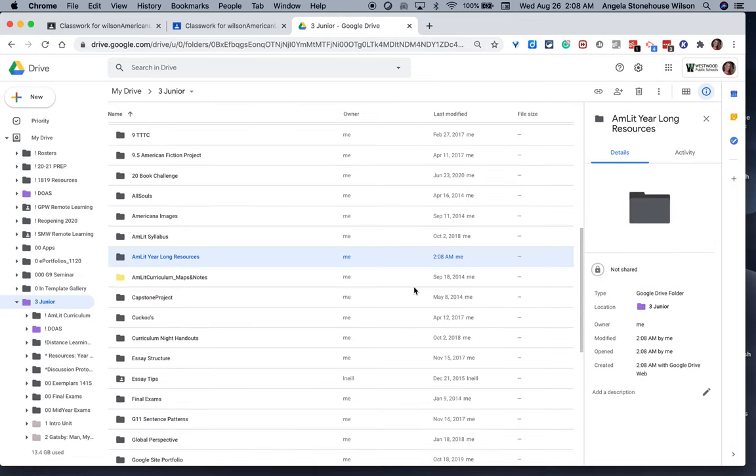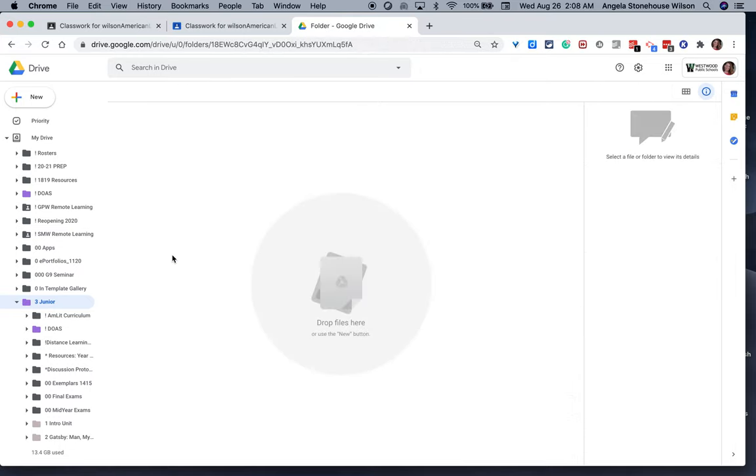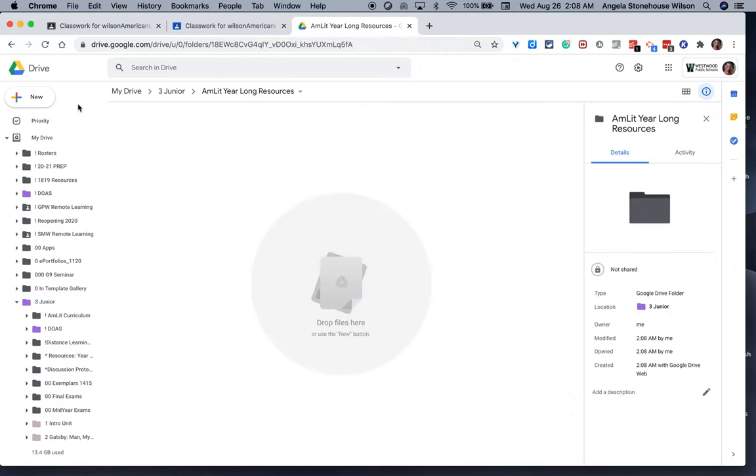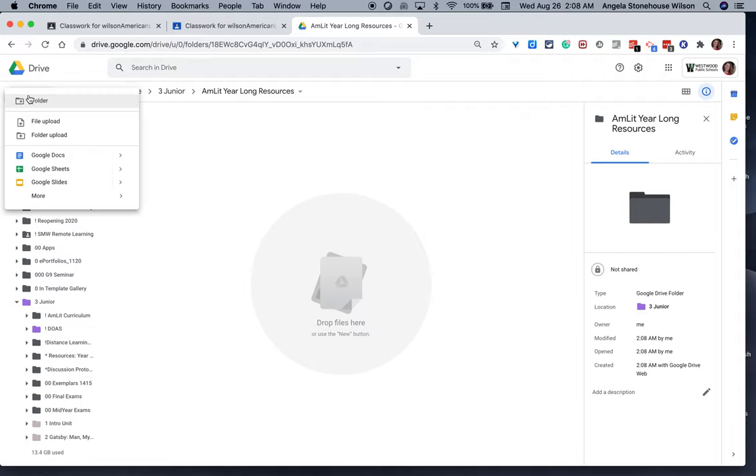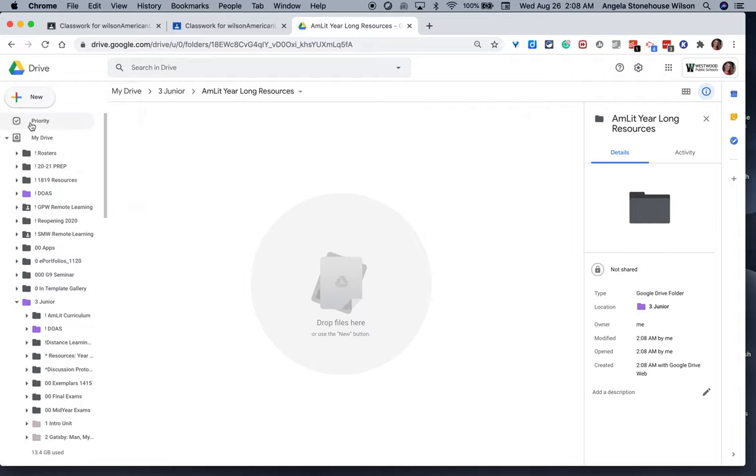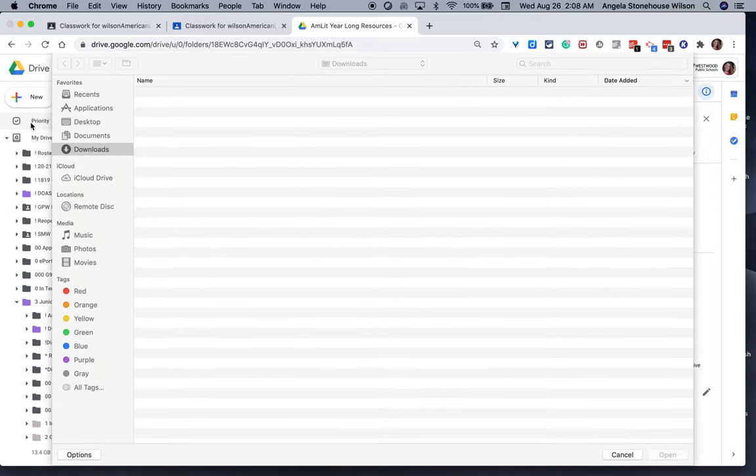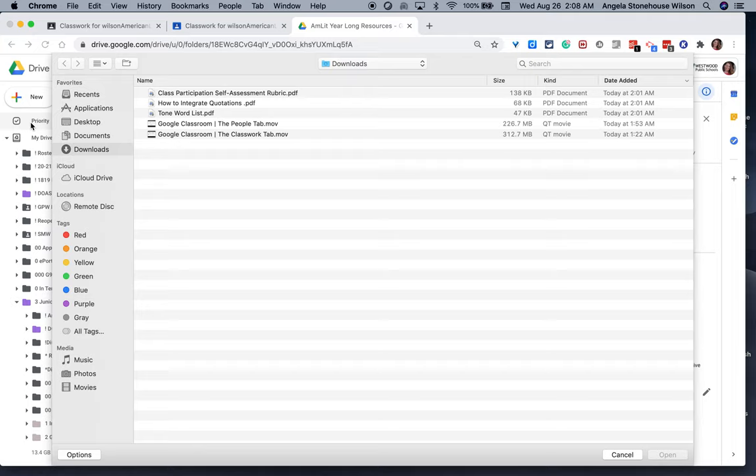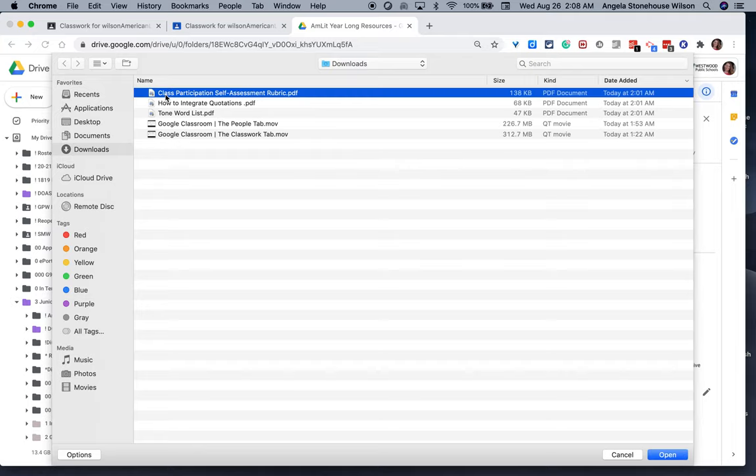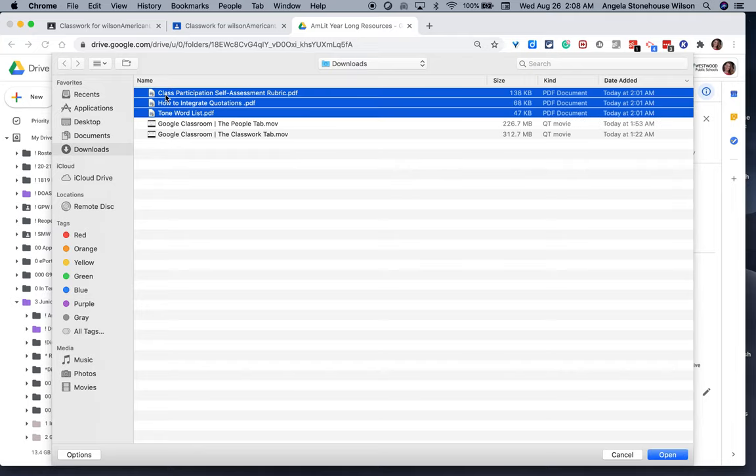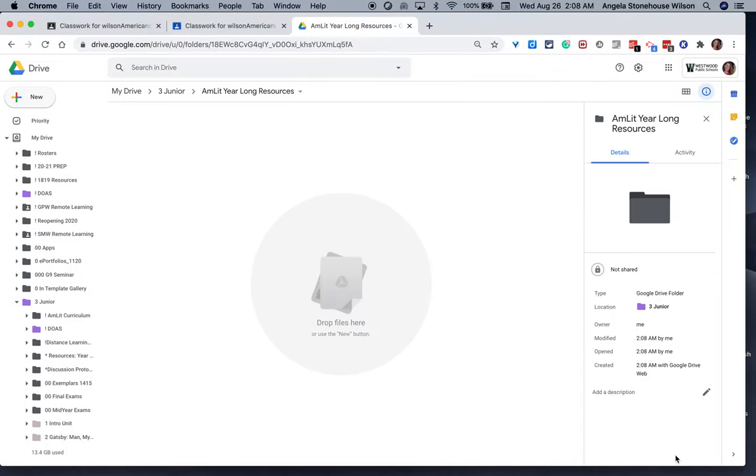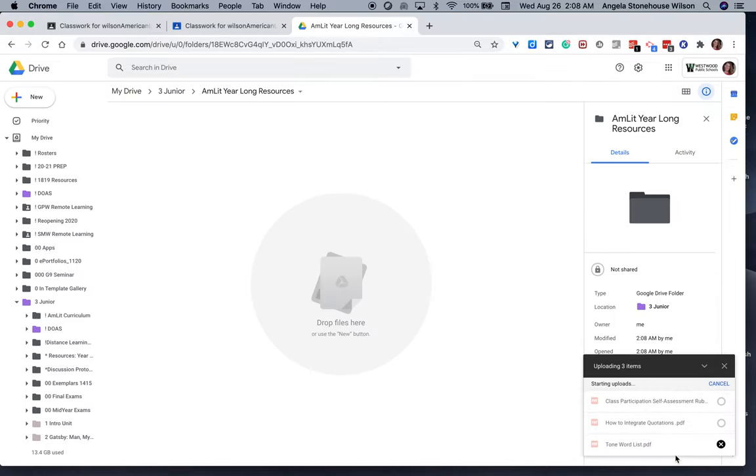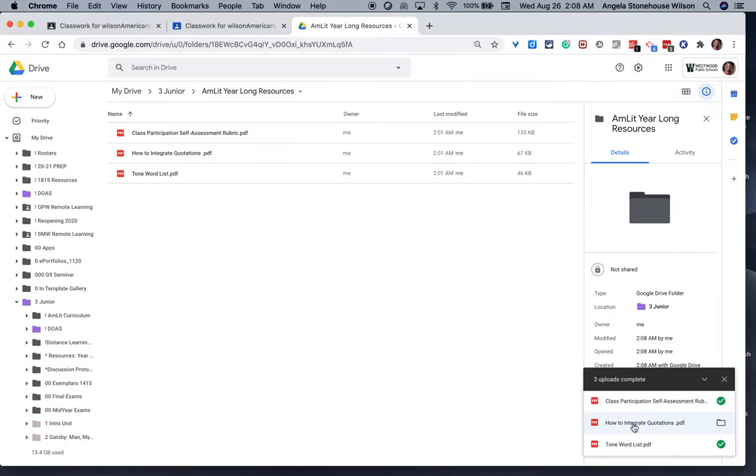So once that folder has been created, I'm going to go ahead and open that assignment and start populating files. So I'm going to do a file upload, and I'll select these documents. So three documents are getting uploaded all at the same time. Perfect.